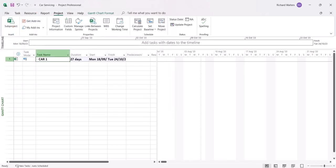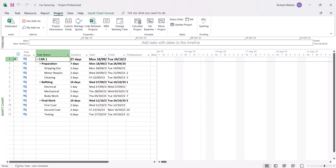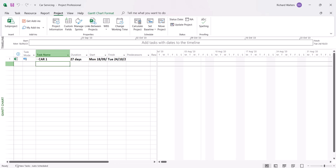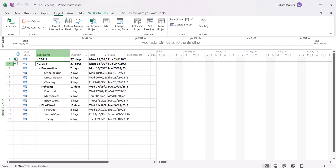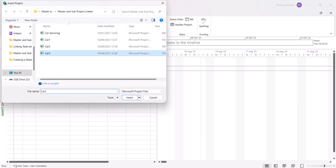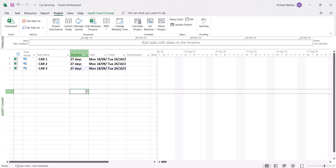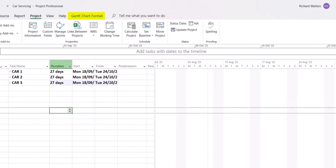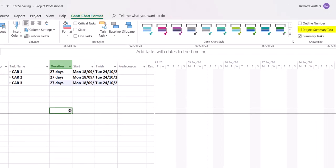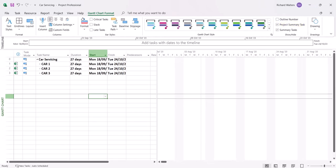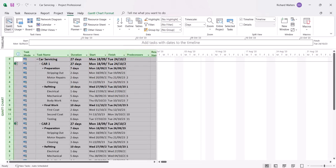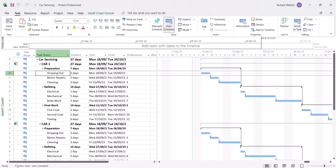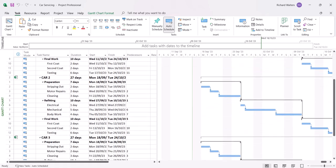Insert car 1, quickly have a look at it — there are the three stages we saw in the initial video. Now insert car 2, quickly look at it, and then car 3. Turn on the project summary task, then highlight the top left, go to View and show all subtasks, then use Scroll to Task to see the task bars. There are the blue bars for all three projects, so we can see what's happening — at present they're all starting on the same date.